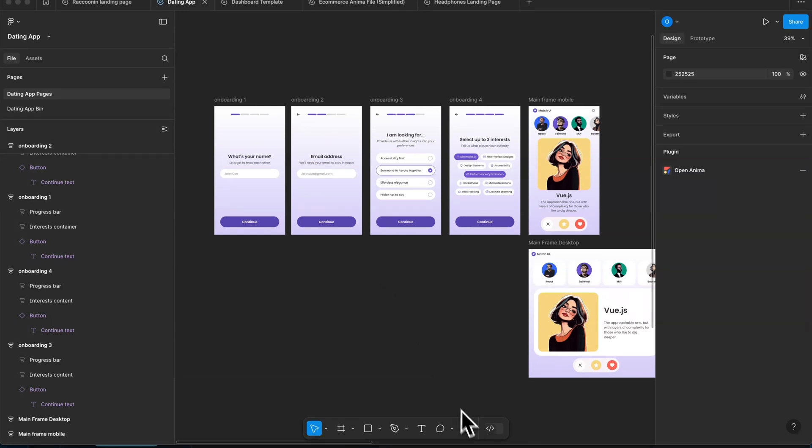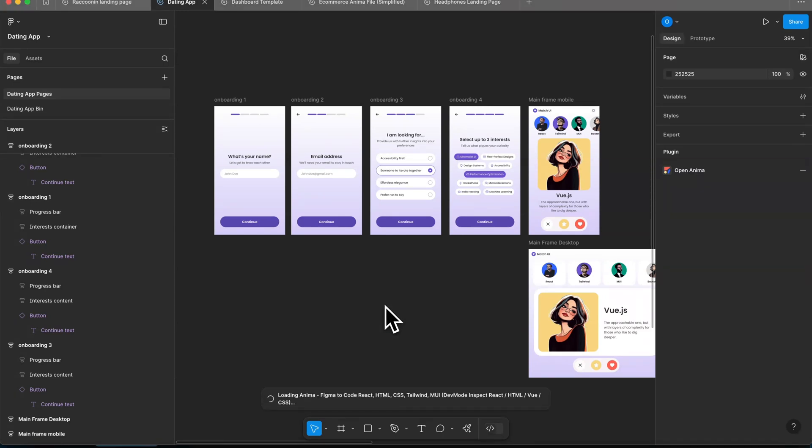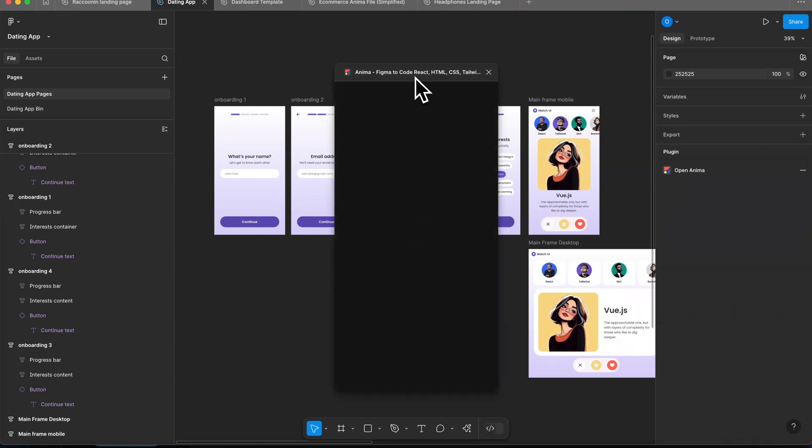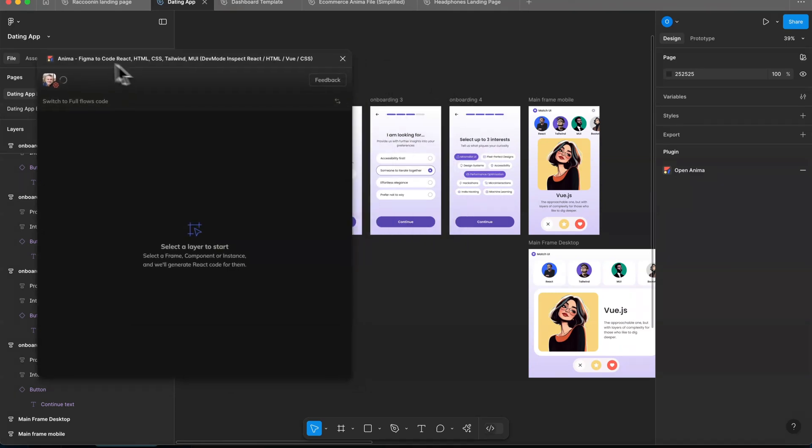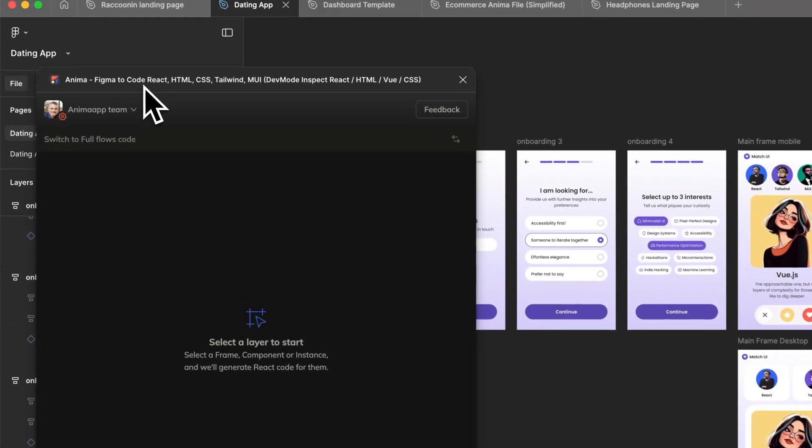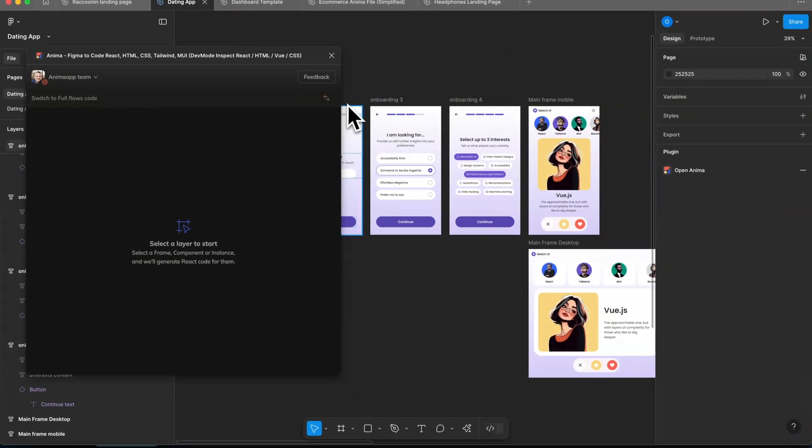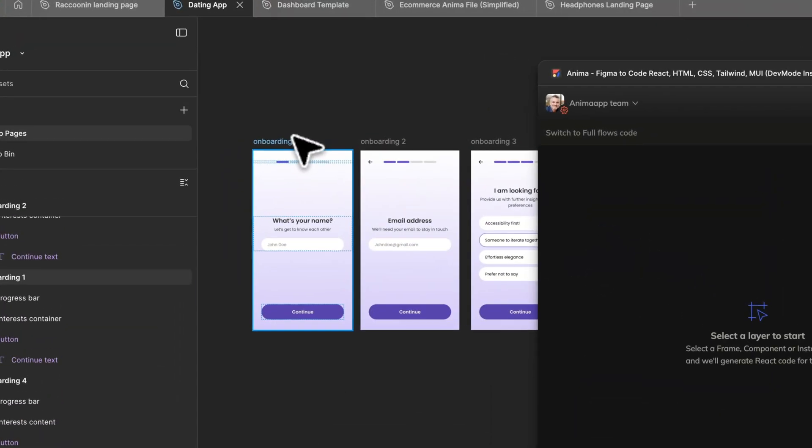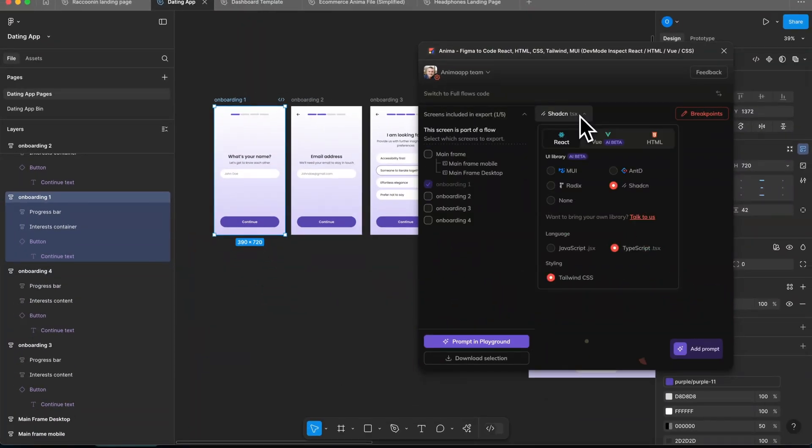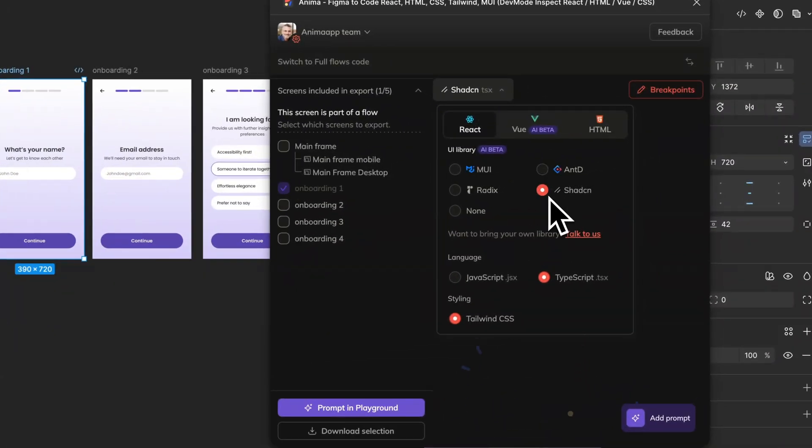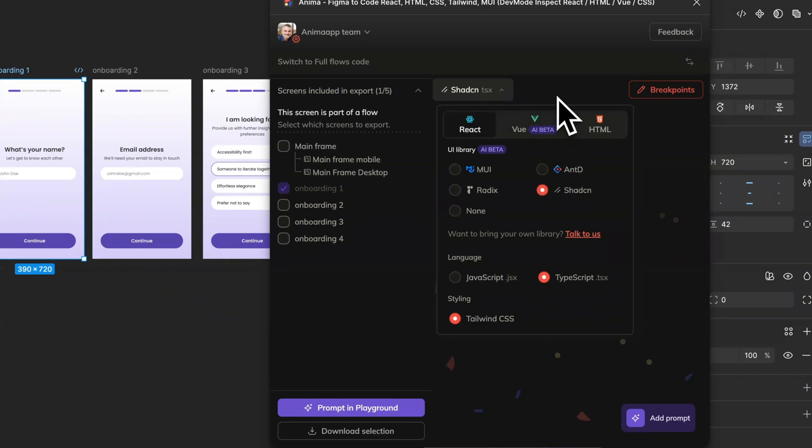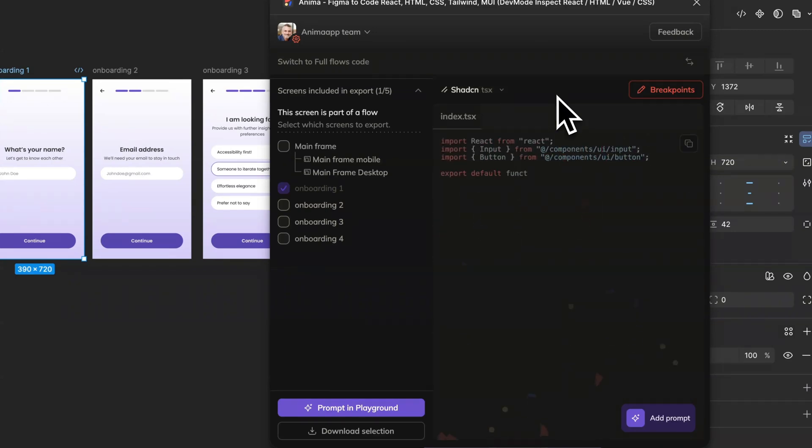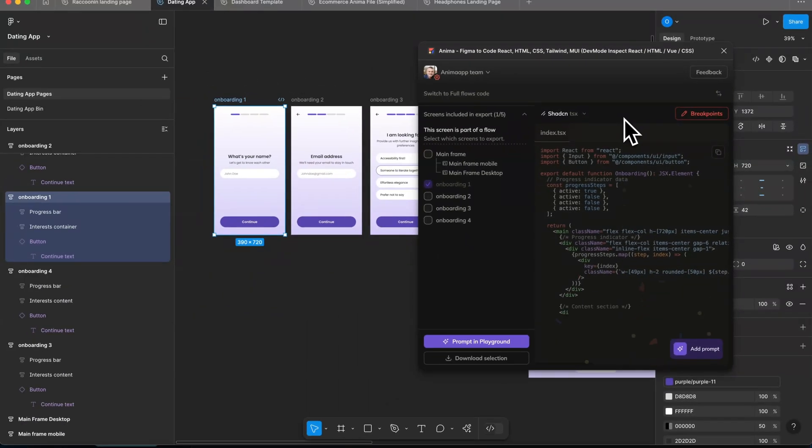Second thing is you want to pick a library. I don't want the LLM to pick one. In this case, what I'm going to do is use Anima's Figma plugin in order just to start, and I'm going to pick just the first screen, the onboarding screen. And in this case, I want to pick ShadCN. TypeScript, ShadCN, React, and Tailwind. Why? Because these are very popular and LLMs really, really like those. So it's a good idea to start with a library that LLMs are familiar with.